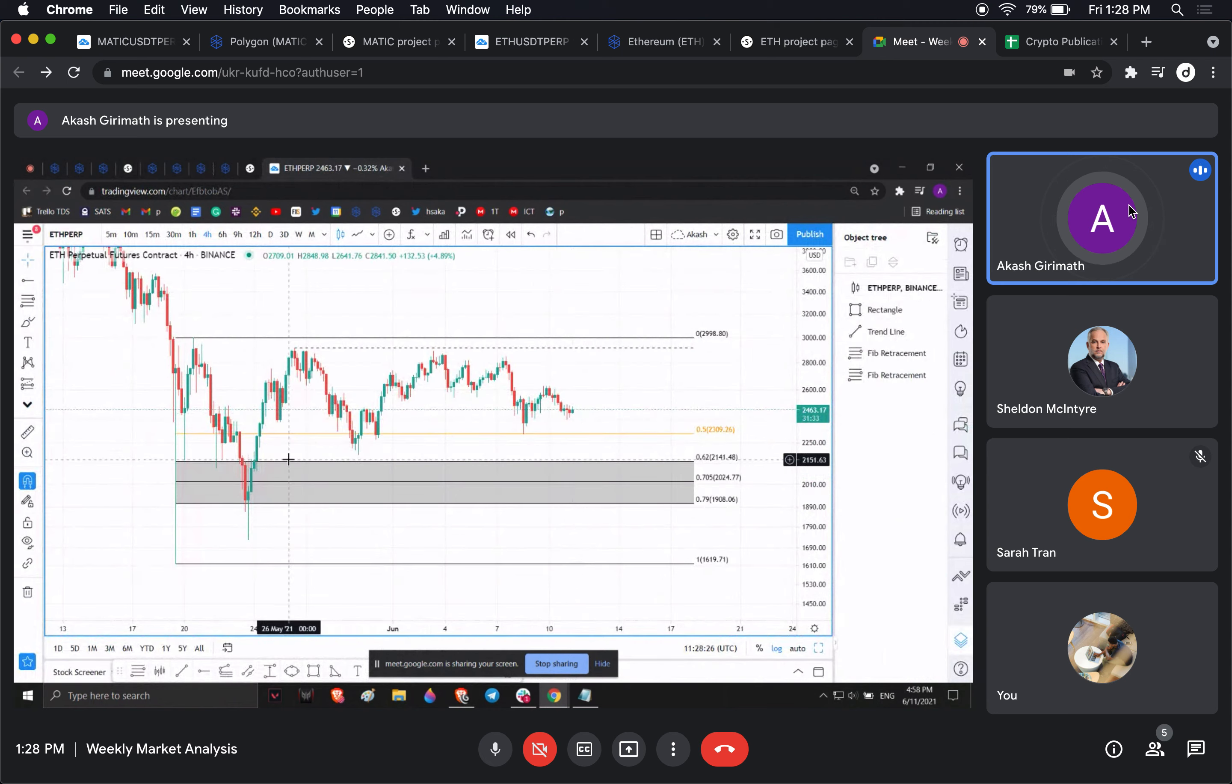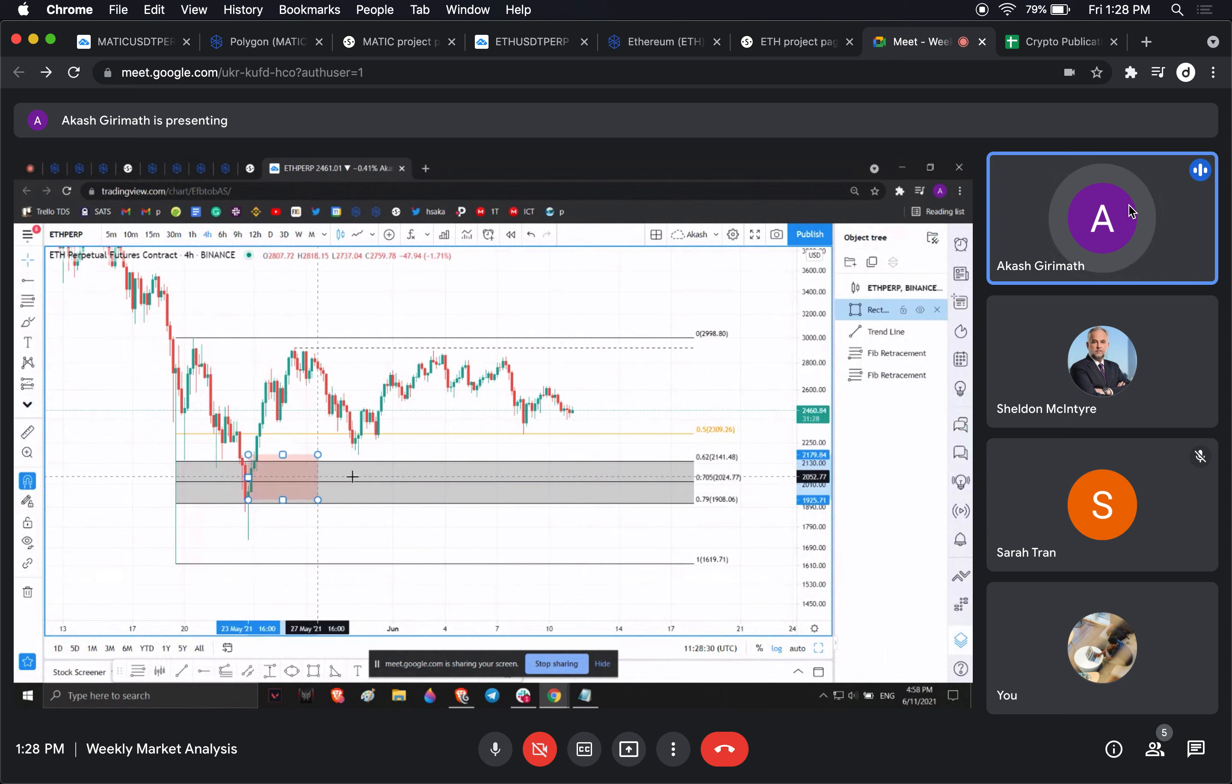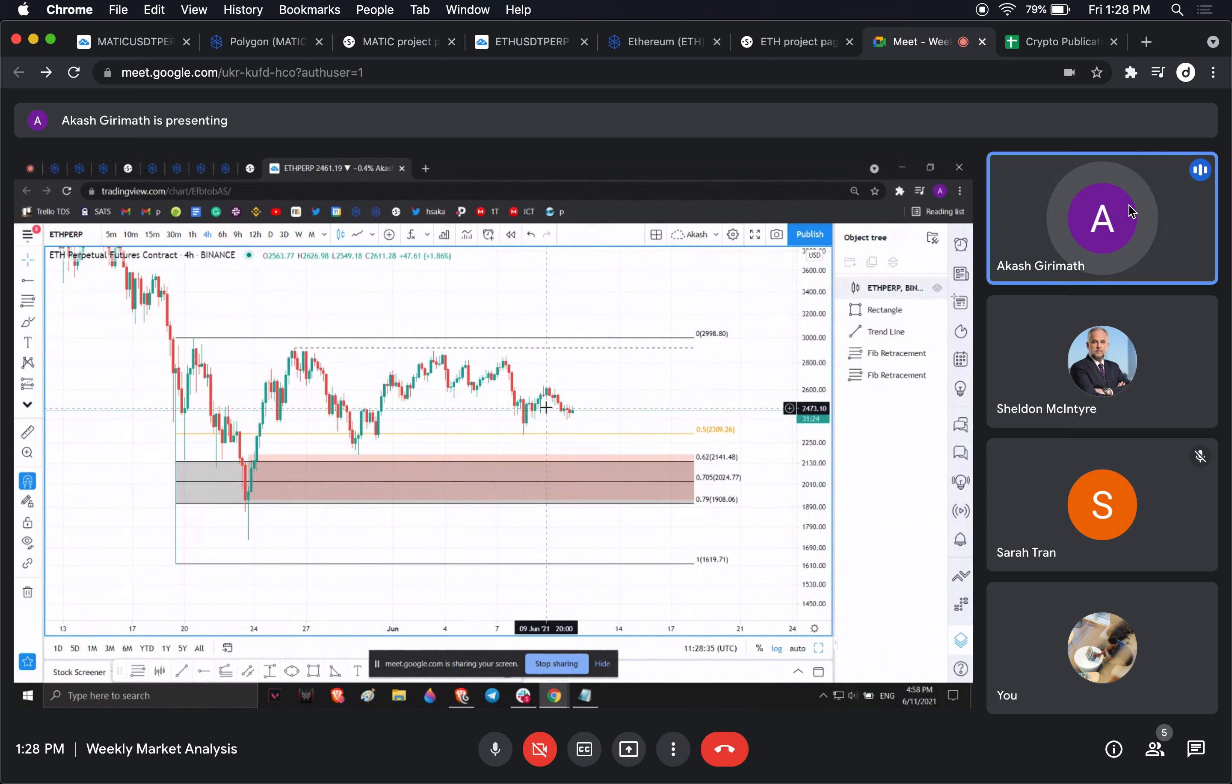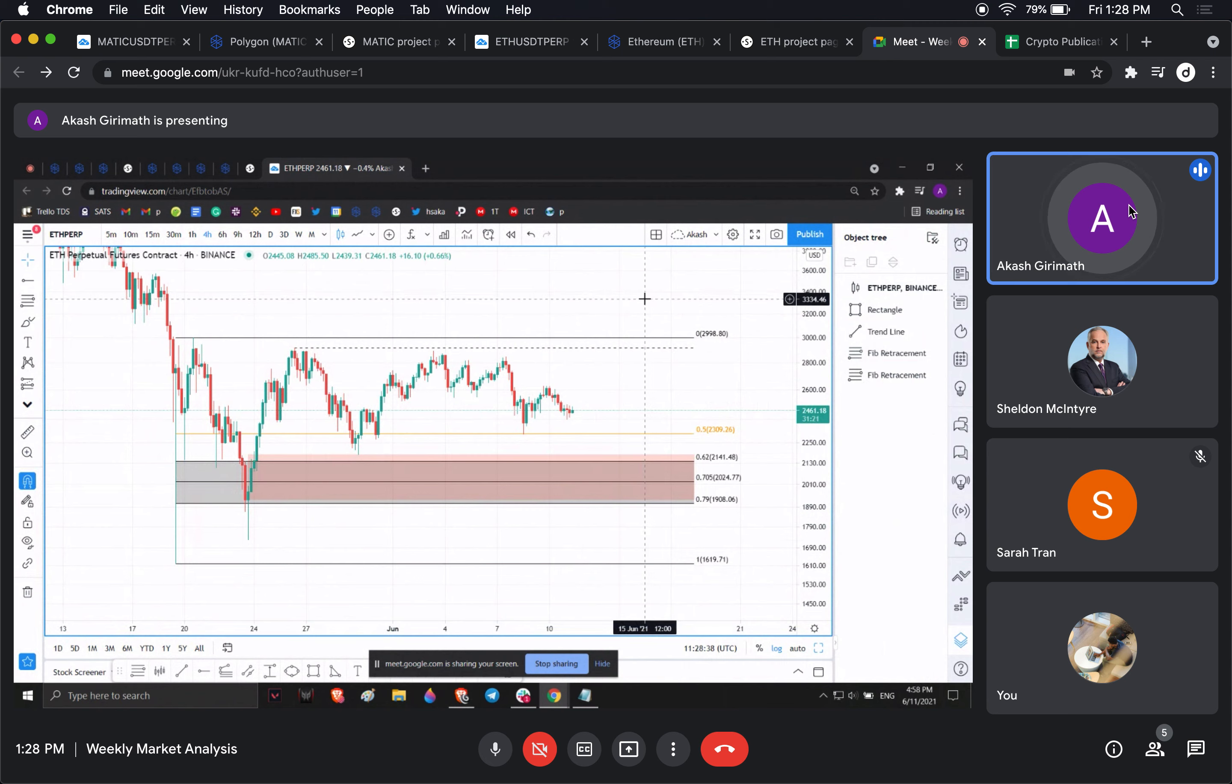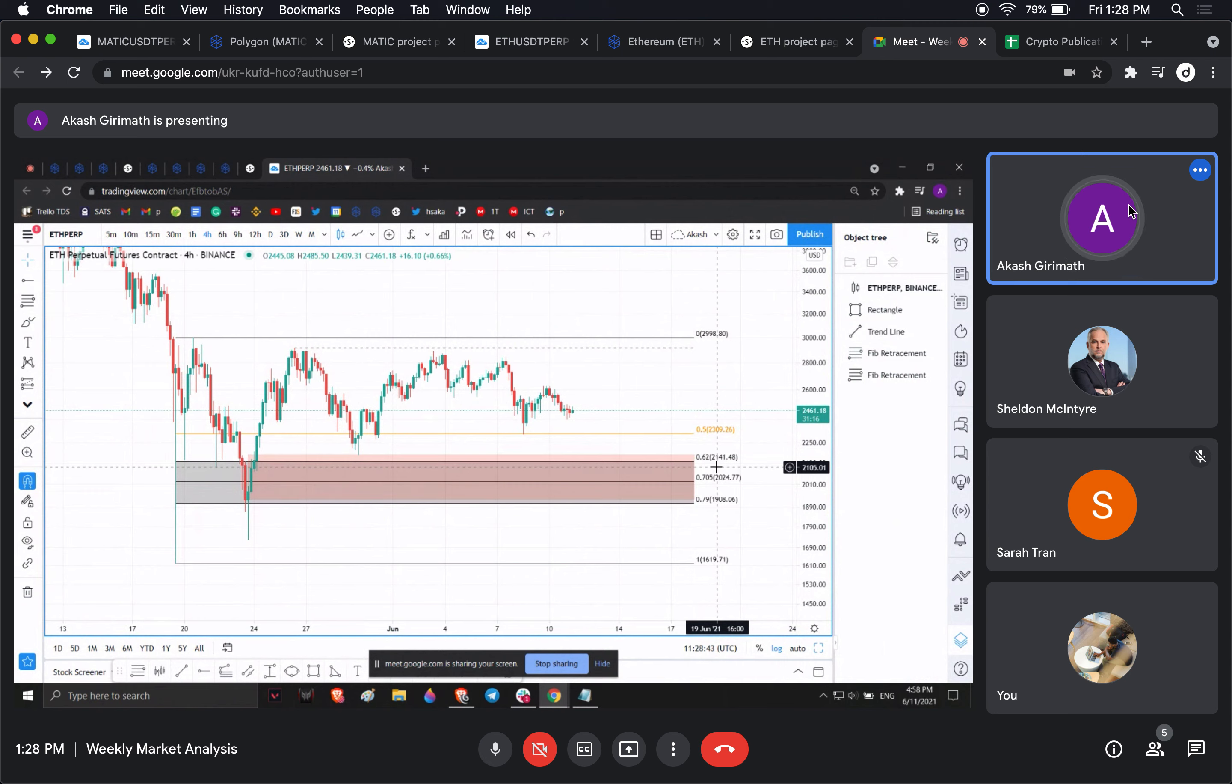Another important thing here is from this price area to this area, there's a lot of unfilled gap here. I'm expecting Ethereum to explore this area and then go higher. Interestingly, this also coincides with this zone here.